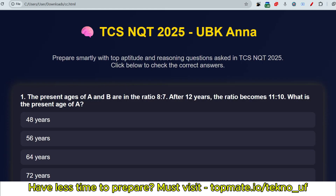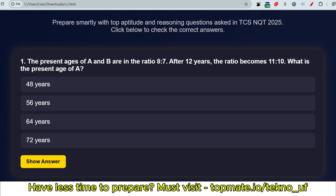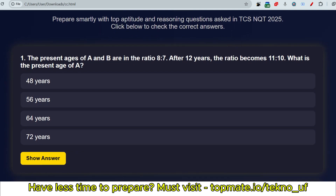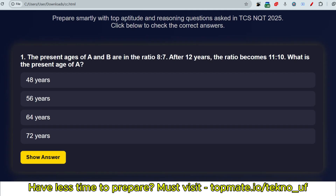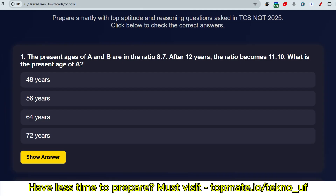Let me discuss the latest questions asked in TCS NQT 2025 batch that might be repeated. TCS doesn't always repeat but asks similar questions, so give importance to whatever you go through. One clarification: all the options shown on screen may not always be correct — our answers can differ from the options shown. The first question: the present ages of A and B are in the ratio 8 to 7. After 12 years the ratio becomes 11 to 10. What is the present age of A?